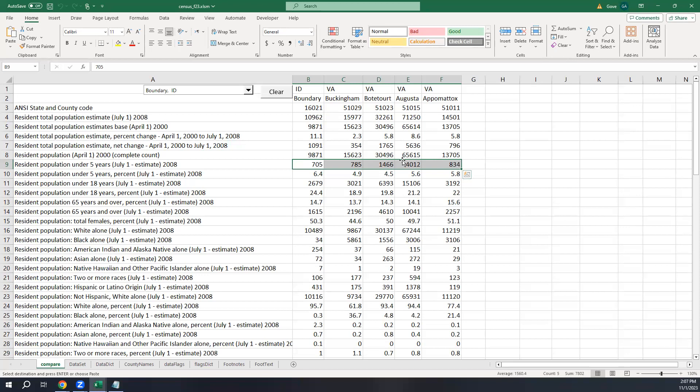We're going to start by recording ourselves creating a chart — same as how we started at the beginning of the semester. Any time you need to do something in VBA that you know how to do in Excel but don't know how to do in VBA, the first thing that should come to mind is: record yourself doing it and see what happens. The macro recorder records almost everything now, and while it doesn't necessarily produce immediately usable code, it gives you a starting point.